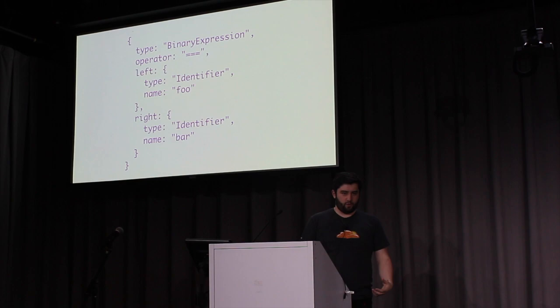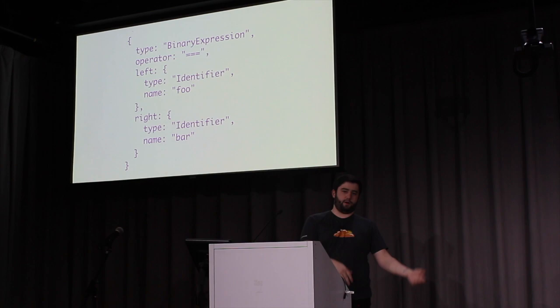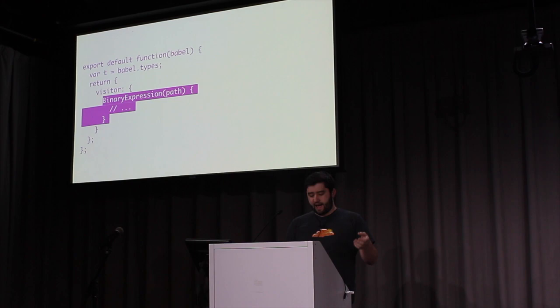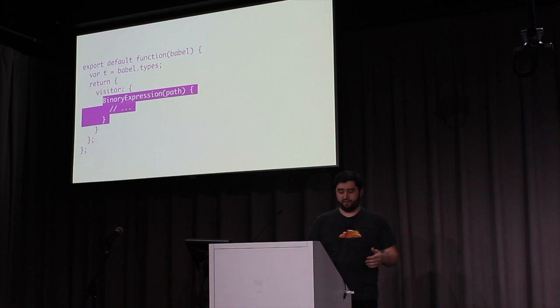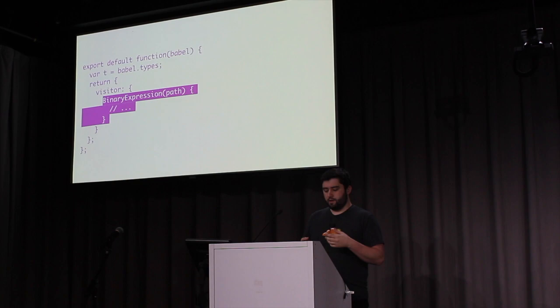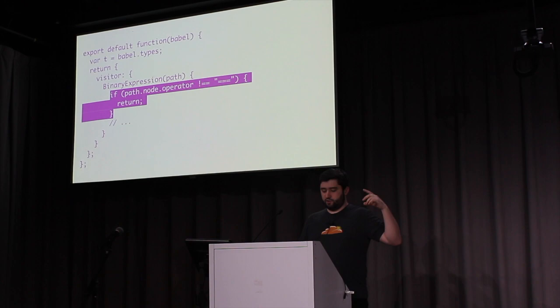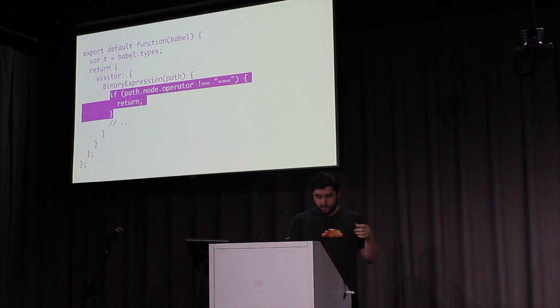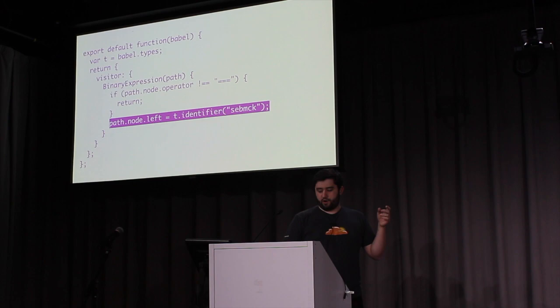Which we turn into an AST form, and we get a binary expression with strict equals operator, with foo identifier on the left, and the bar operator on the right. And then we go back to our plugin, and now we want to visit that binary expression. So, we add a binary expression visitor method, and this gets passed the path of any binary expression in our program. But we don't want to visit every single one of them, just the ones that are strict equals. So, we narrow it down by going to path.node.operator. And then we check that if it does not equal the strict equals operator, we just return and move on.